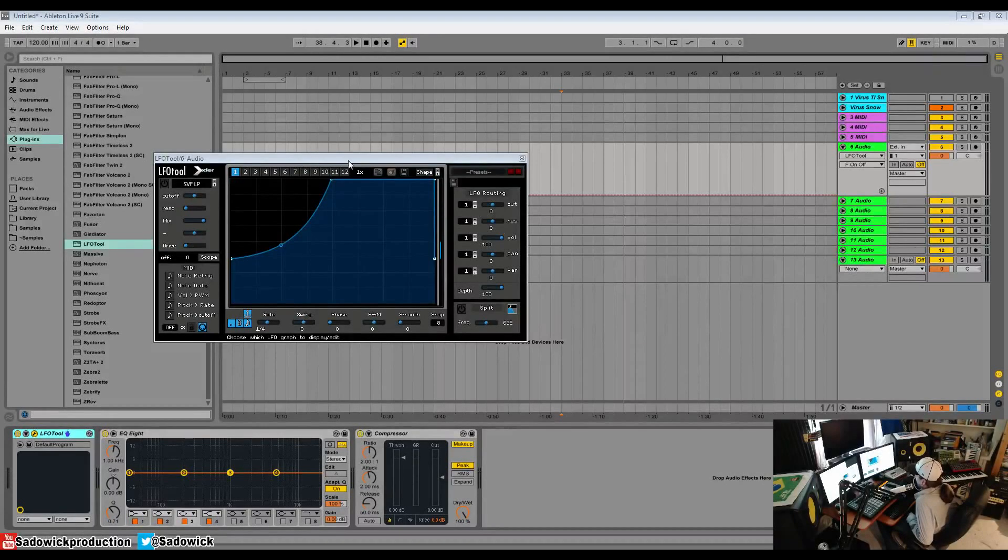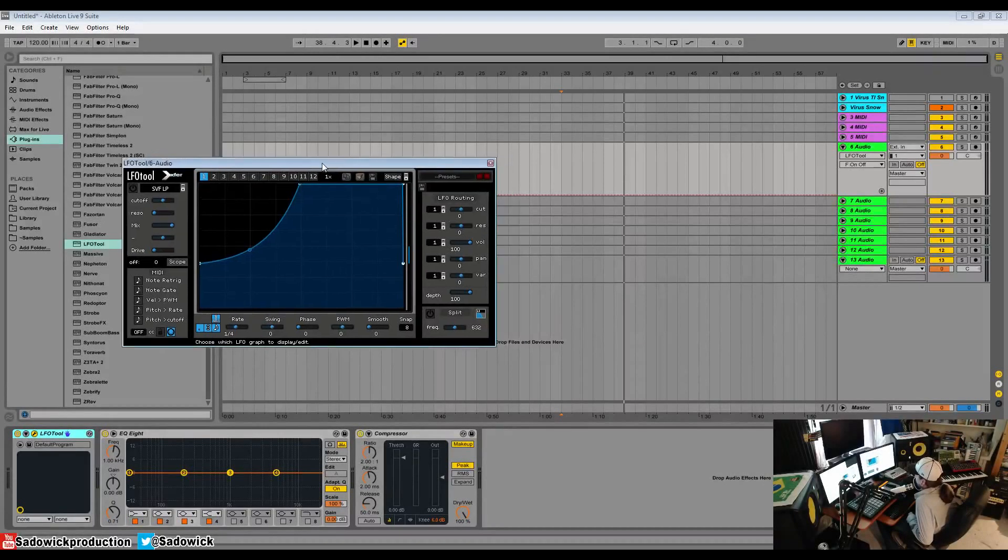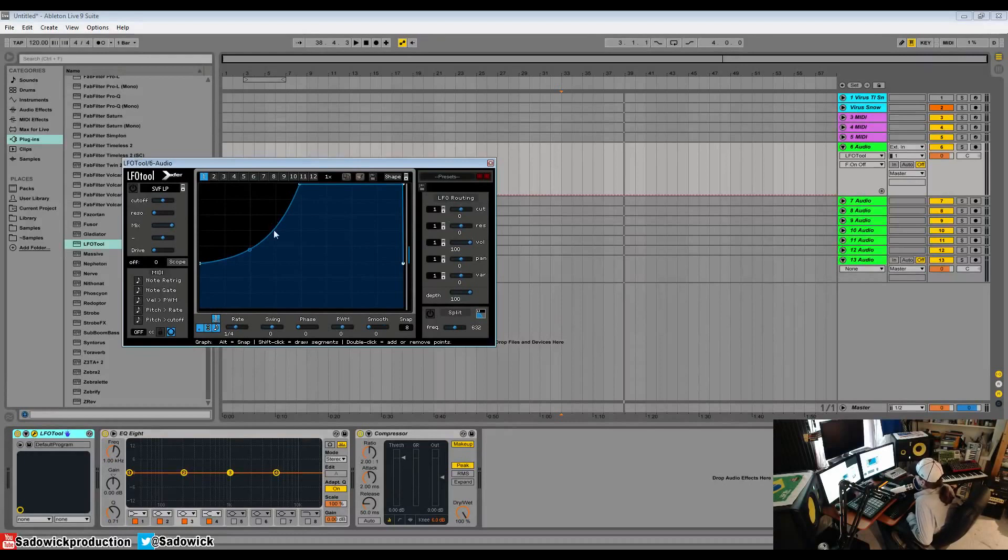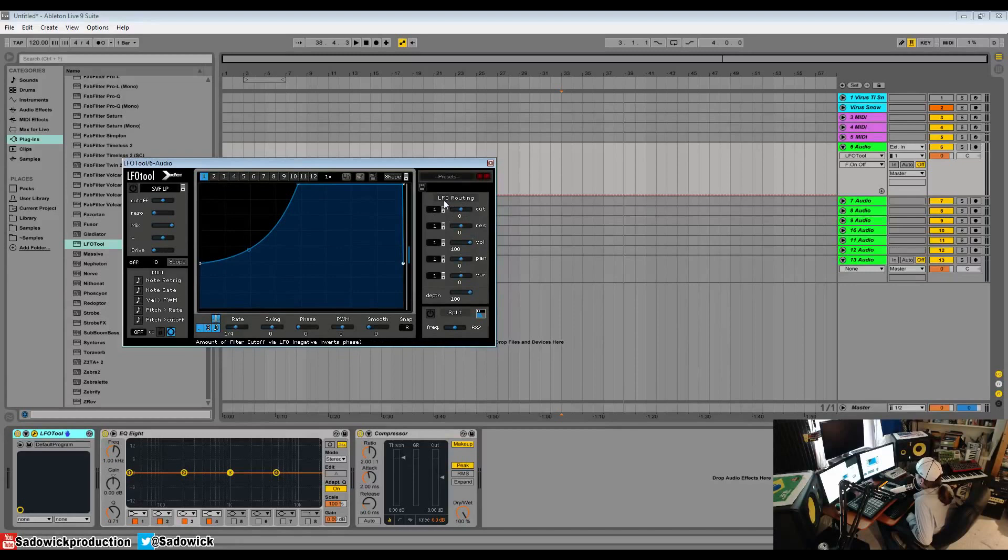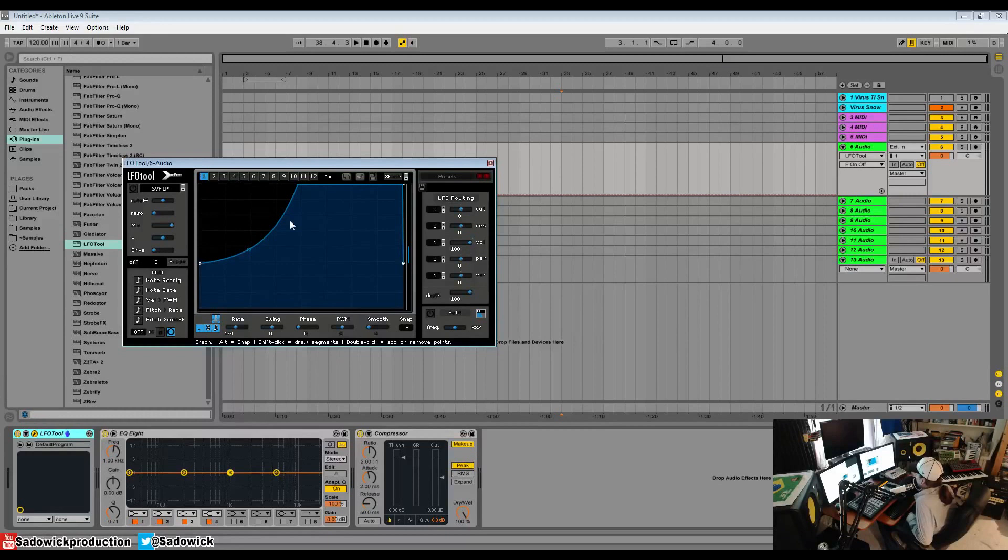What's up guys? This is my LFO tool course. We're going to be going over all aspects of LFO tool. LFO tool is a host syncable and free running modulation device. You work with things called graphs and you route these LFOs to different parameters on the side here. In this video we're going to be going over the UI, the user interface.